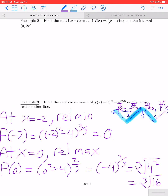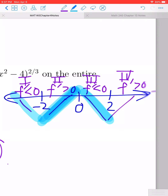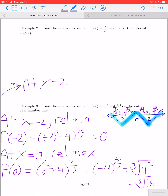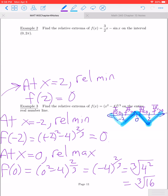At x = 2, to the left the function was decreasing and to the right it's increasing. A graph going from decreasing to increasing creates a relative minimum. f(2) = (2² - 4)^(2/3) = 0. So we have a relative minimum of 0 at x = 2.